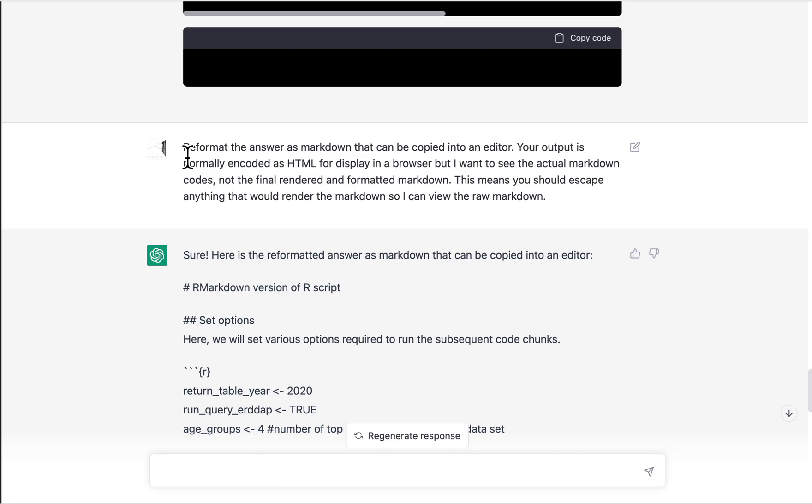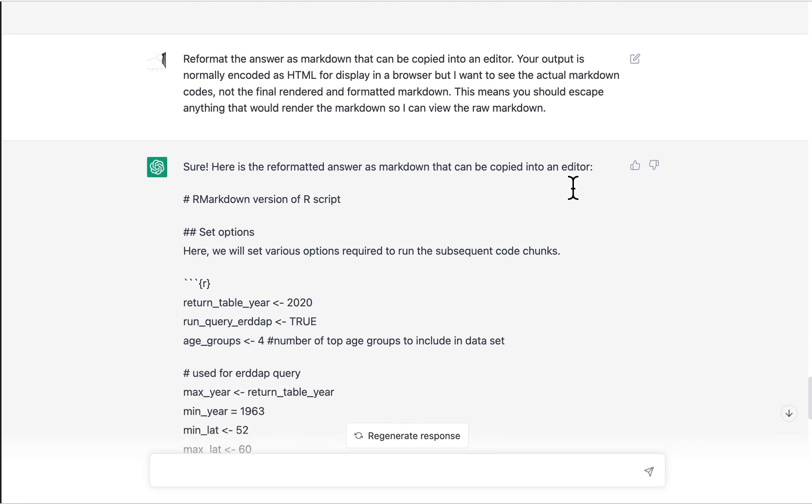So here's the prompt that worked: reformat the answer as markdown that can be copied into an editor. So it's saying, you know, normally its output is HTML, but I want the actual markdown. And I told it what it needs to do that. It needs to escape anything that would render the markdown. That was what finally worked.